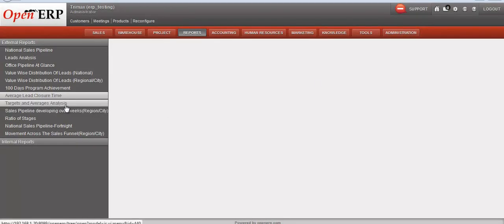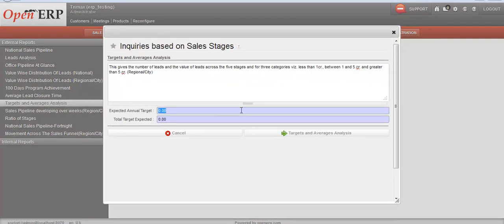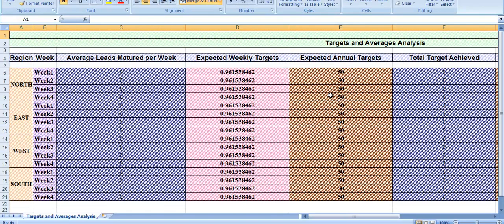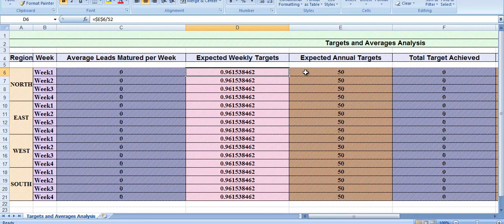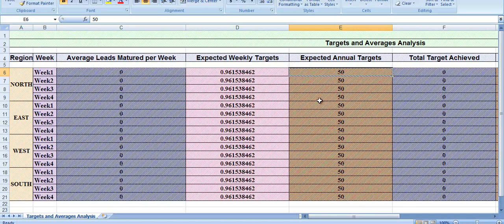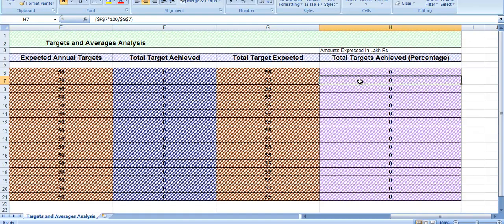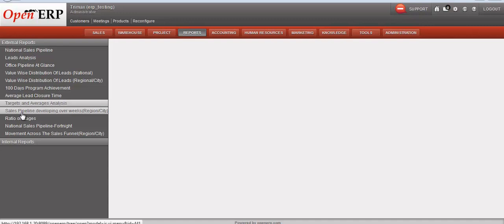The next report is targets and average analysis. We need to enter expected annual target details and total target expected. This report gives an average of mature leads across the four regions — north, east, west, and south — for the past four weeks. It also outlines the expected weekly and expected annual targets, compared to the actual target achieved in absolute and percentage terms.